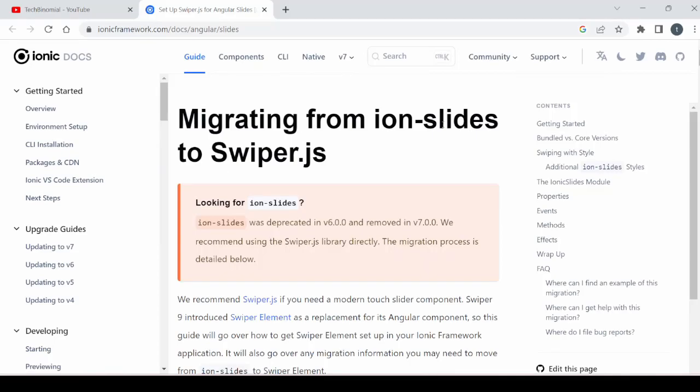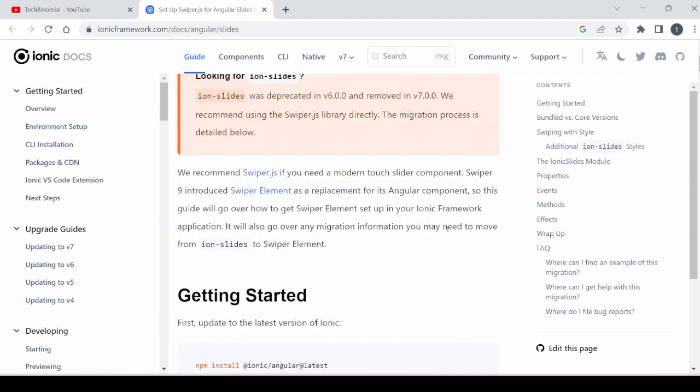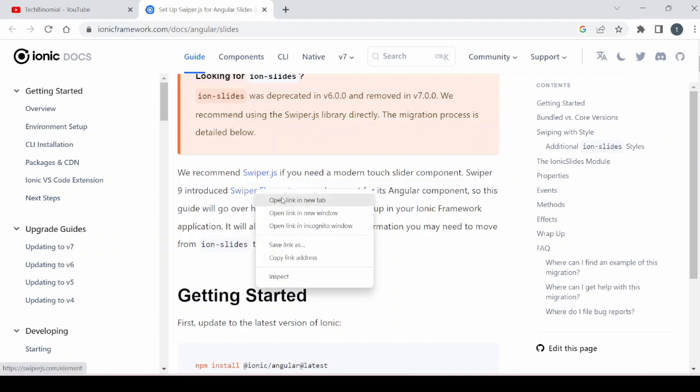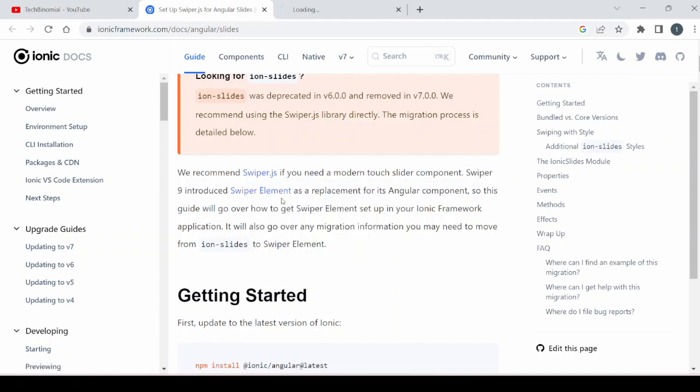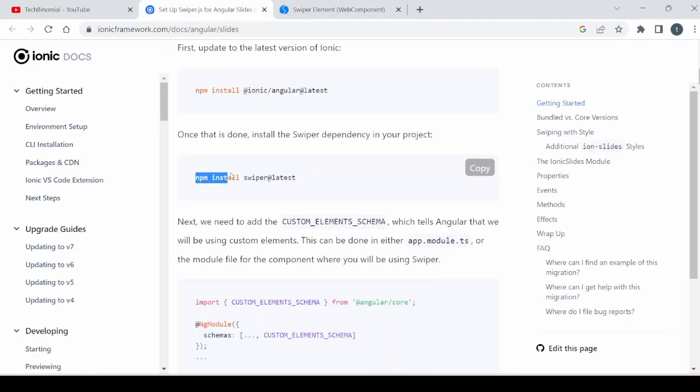Welcome to Tech Binomial. We will see the demo of Swiper 9 which is introduced as a Swiper element. The Swiper element is nothing but a web component. So let's see how to use this web component in an Ionic Angular application.